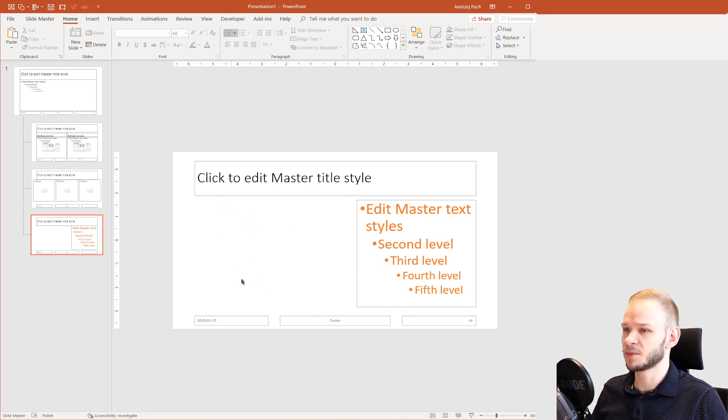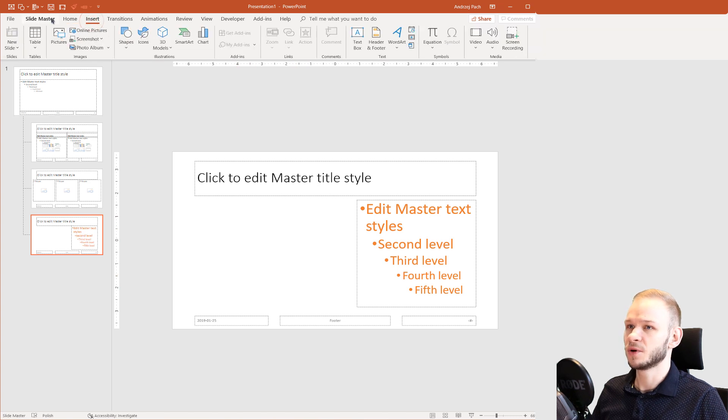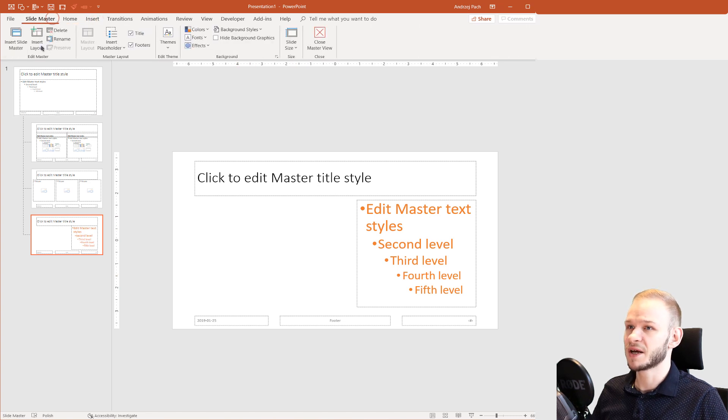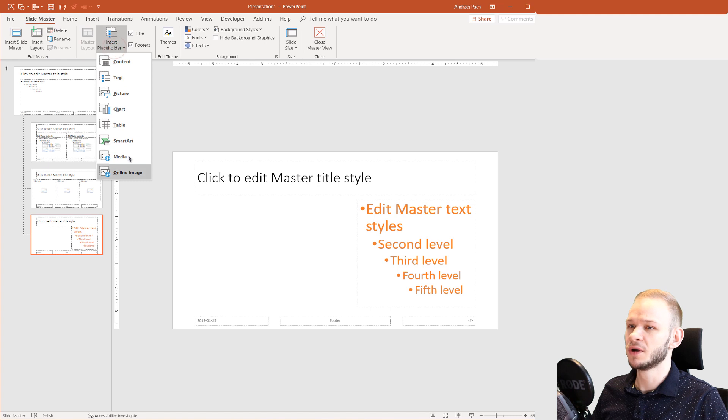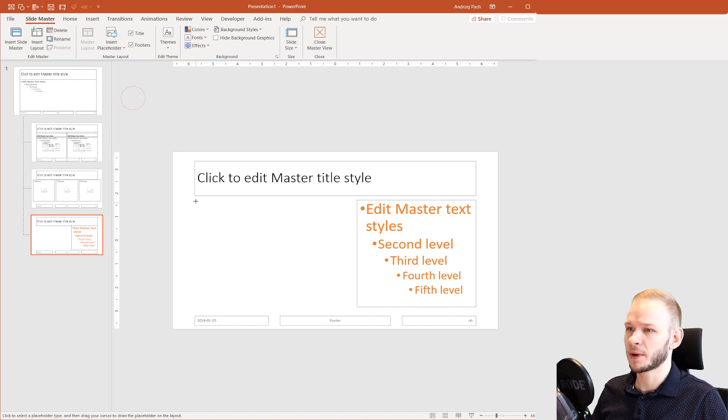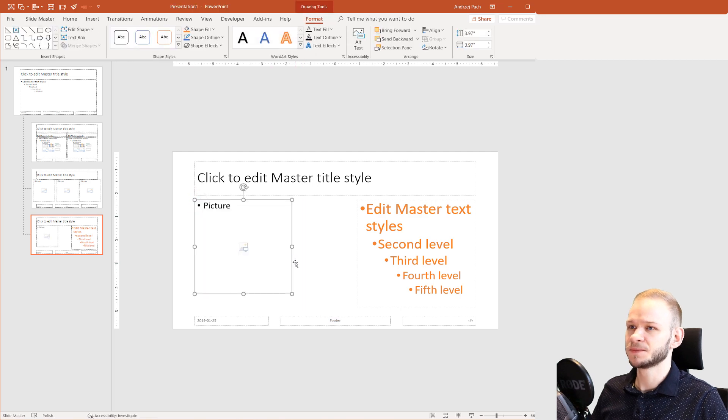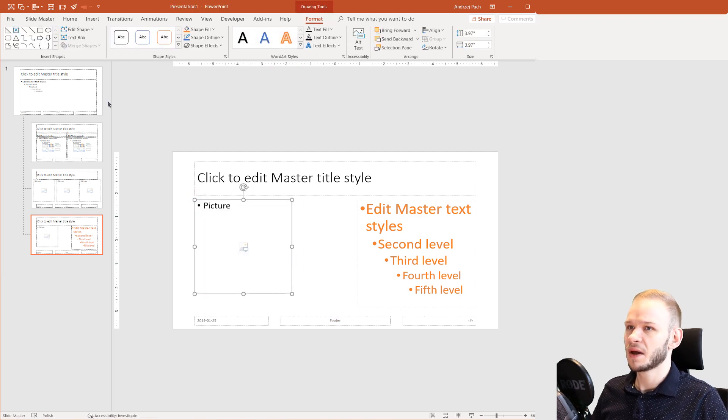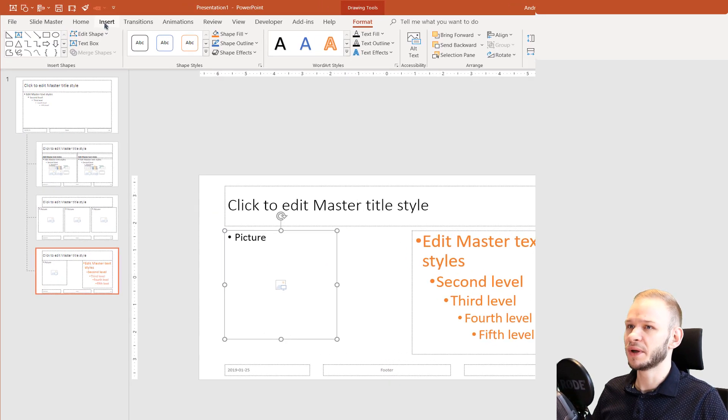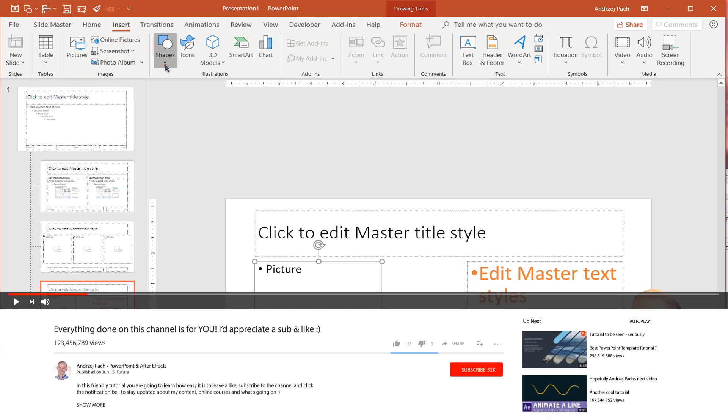I'll go to Insert. Oh, sorry. SlideMaster, Insert Placeholder and Insert another picture placeholder. With my Shift key, I make it like this. Now I'll go to Insert, Shapes.